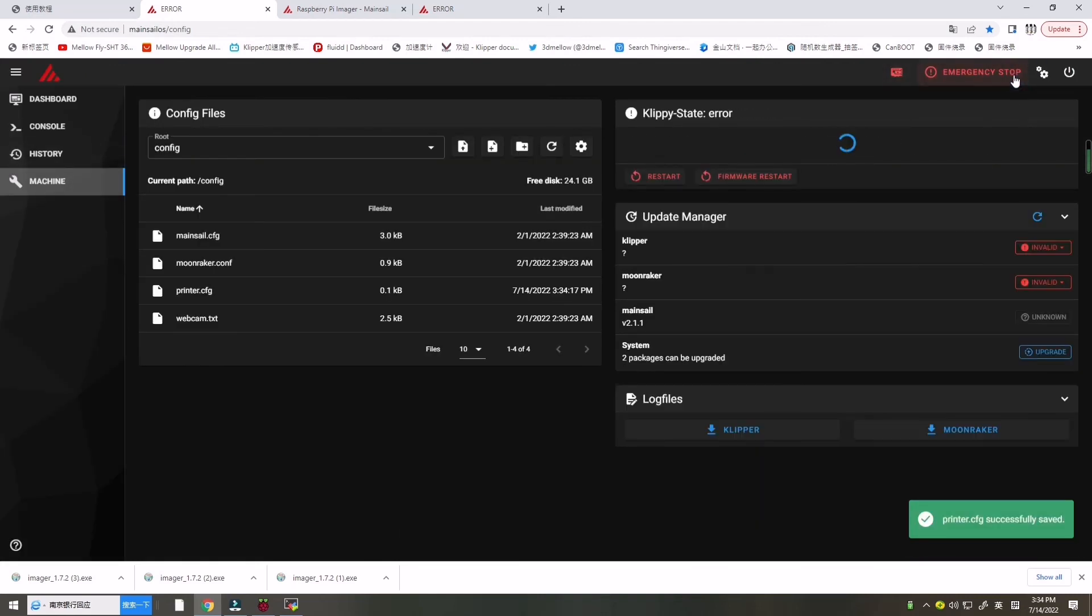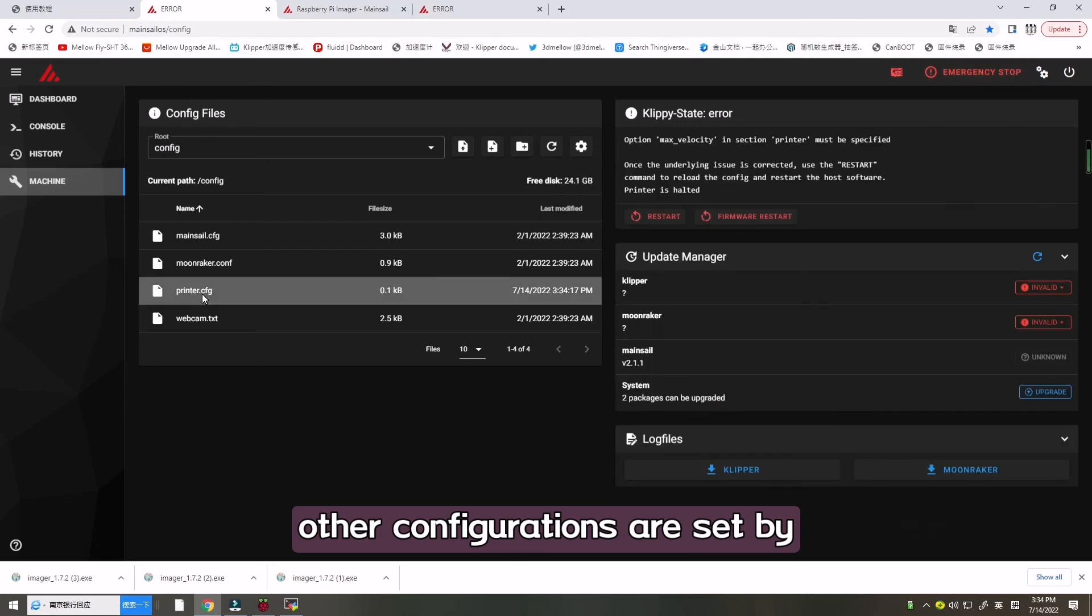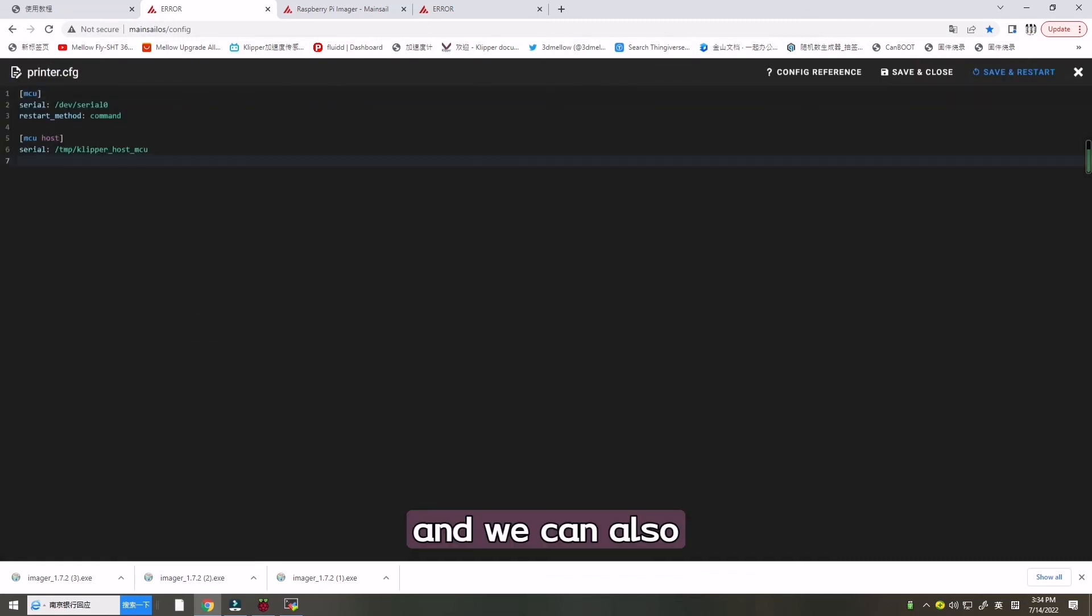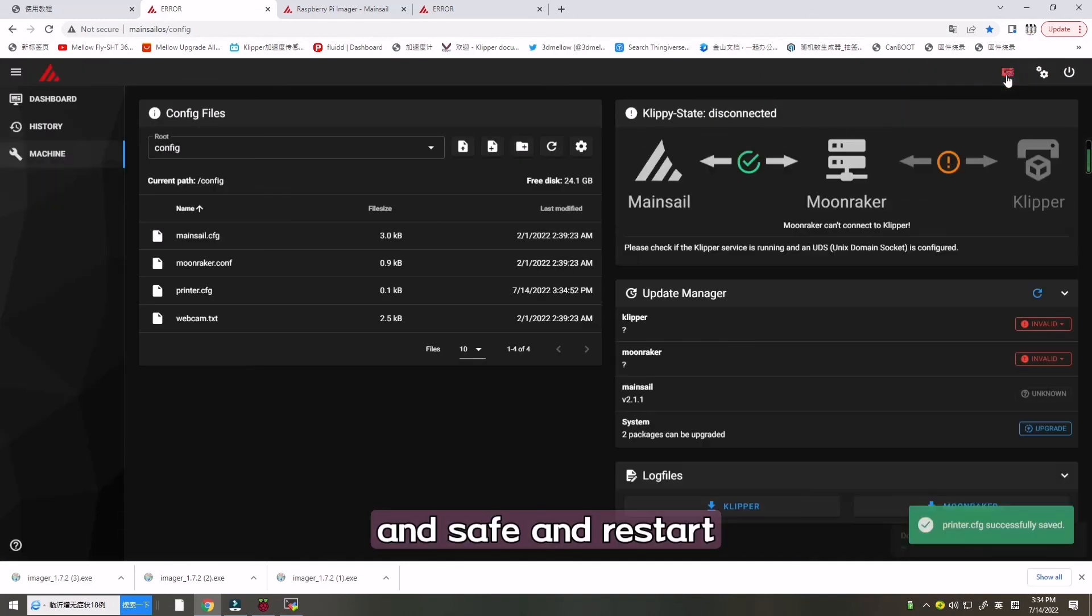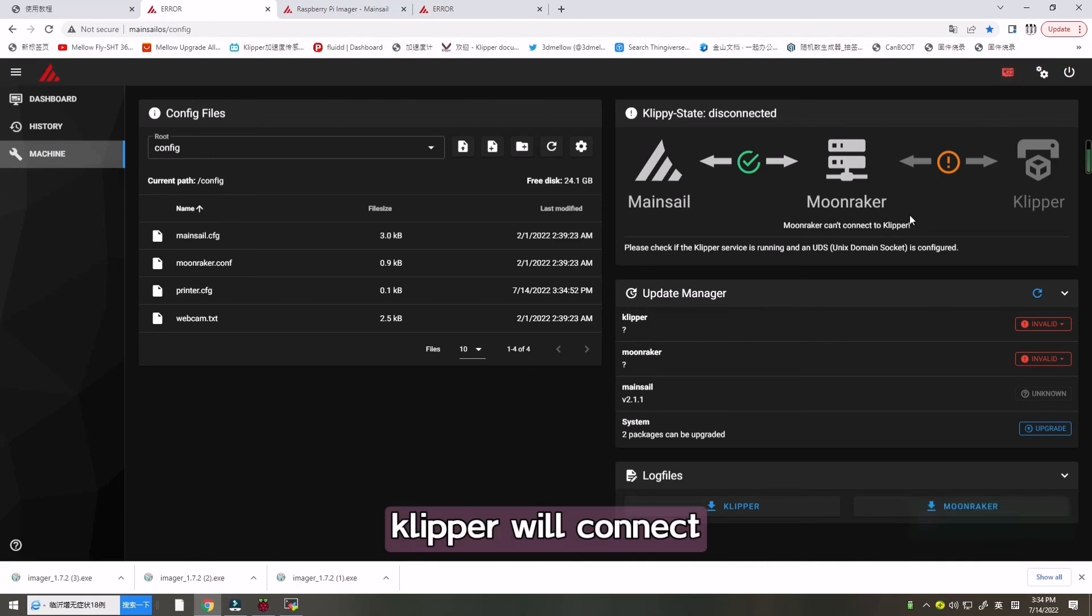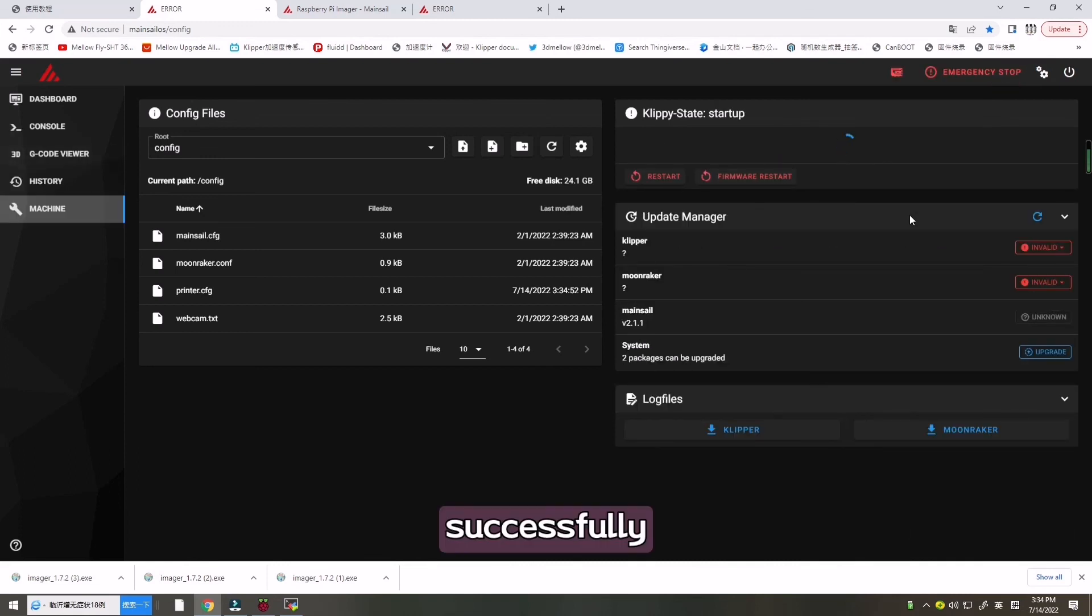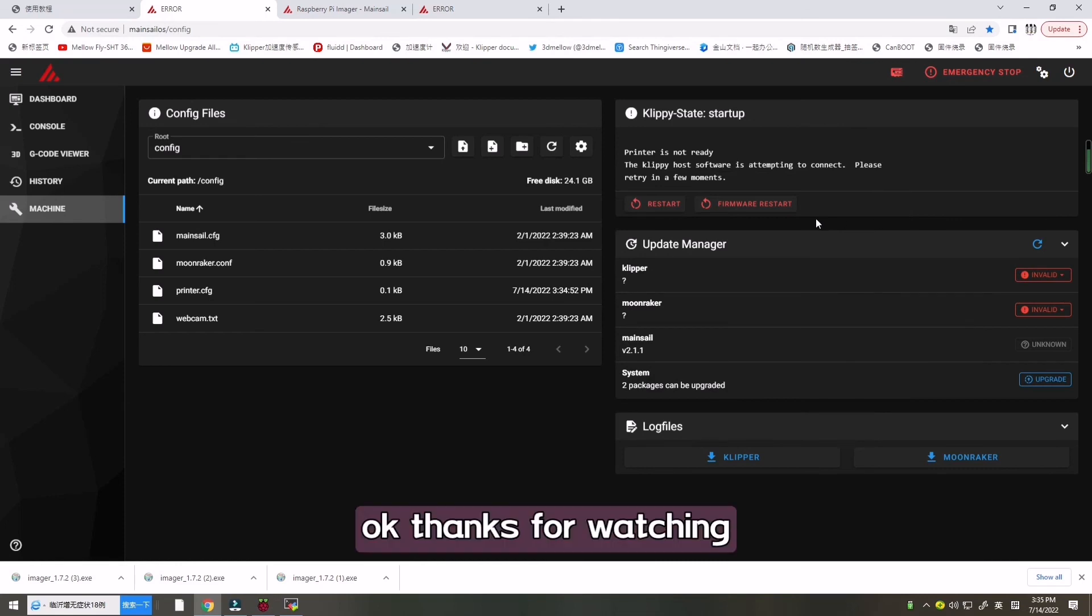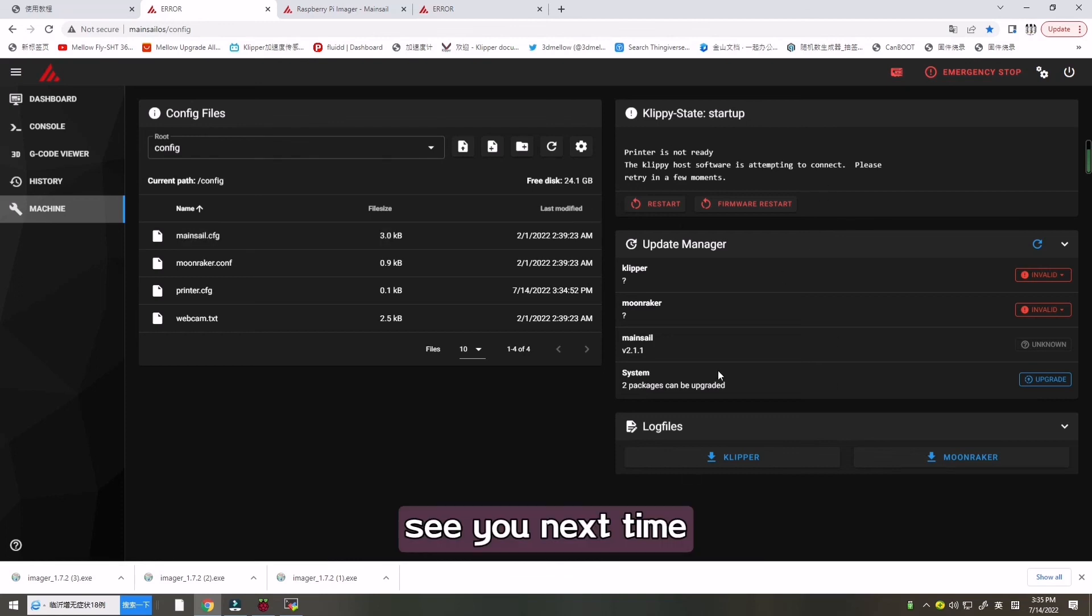Then other configurations are set by yourself, and we can also put this in there and save and restart. Now Clipper will connect successfully. Thanks for watching, hope it can help you a lot. Bye, see you next time.